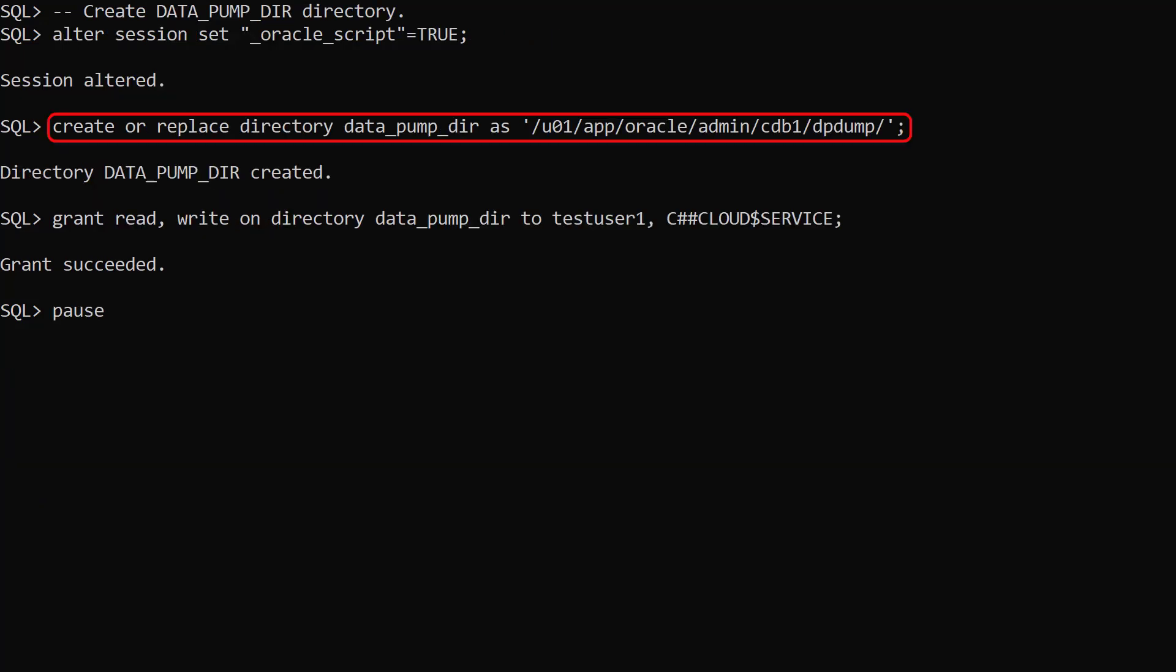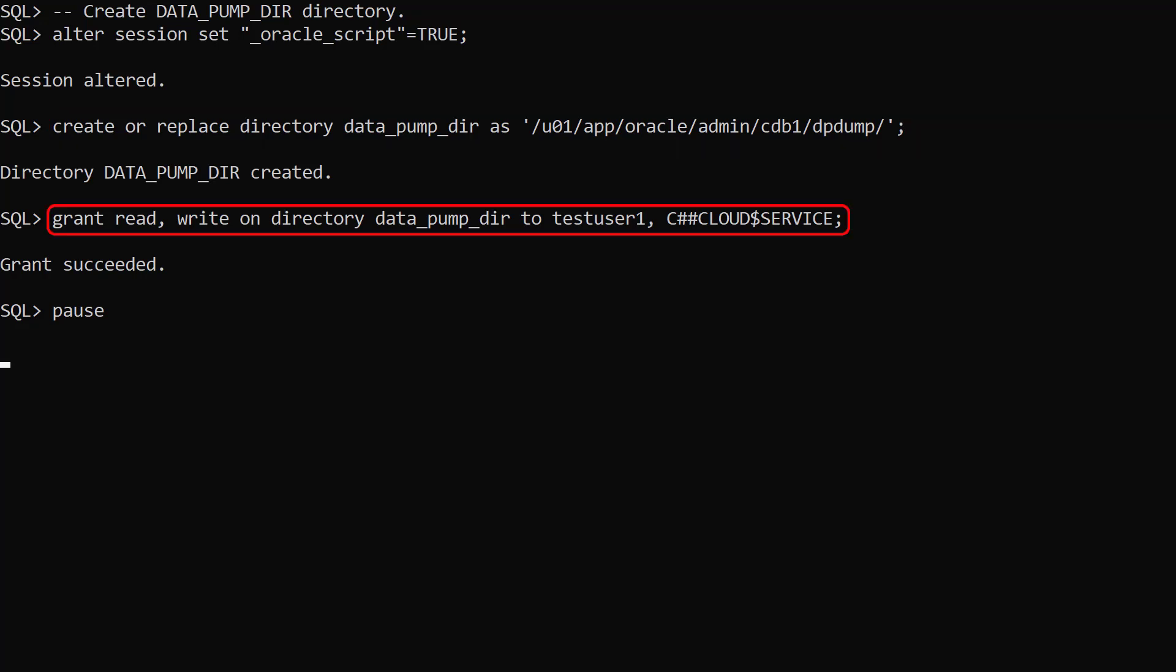We create a directory object called datapumpdir pointing to the default datapump location on the database server. We grant read-write privileges on this directory to the testUser and the C++cloud$ServiceUser. The C++cloud$ServiceUser performs actions for the DBMS Cloud Package.